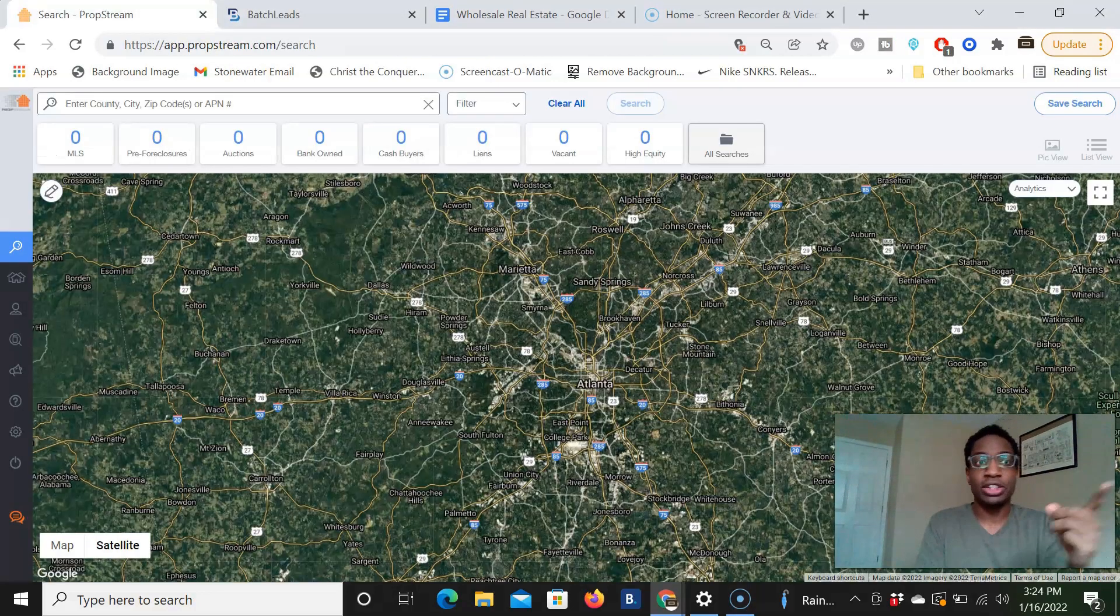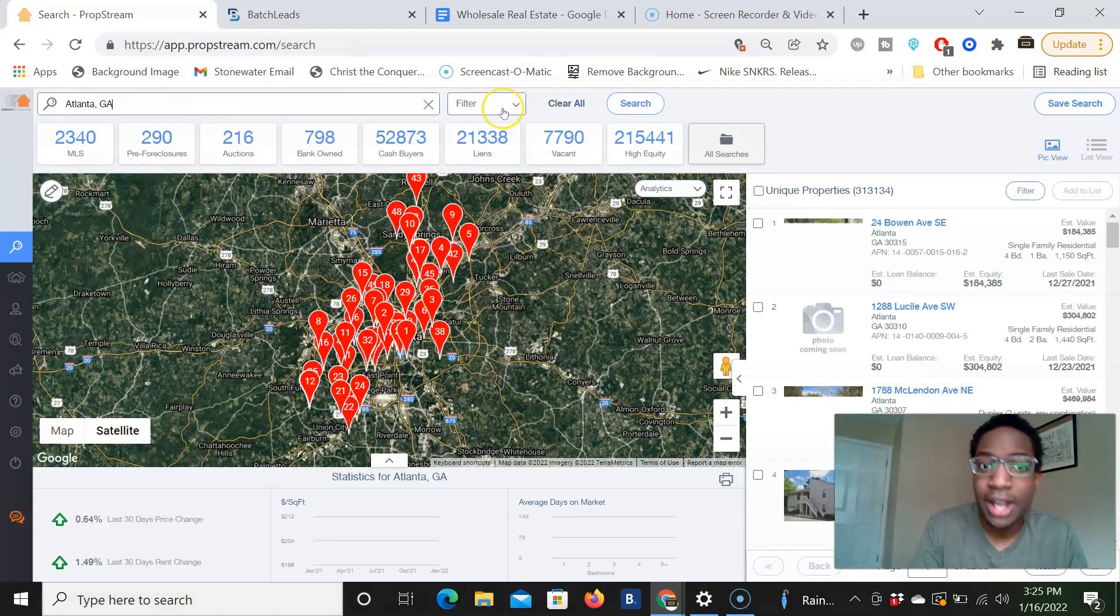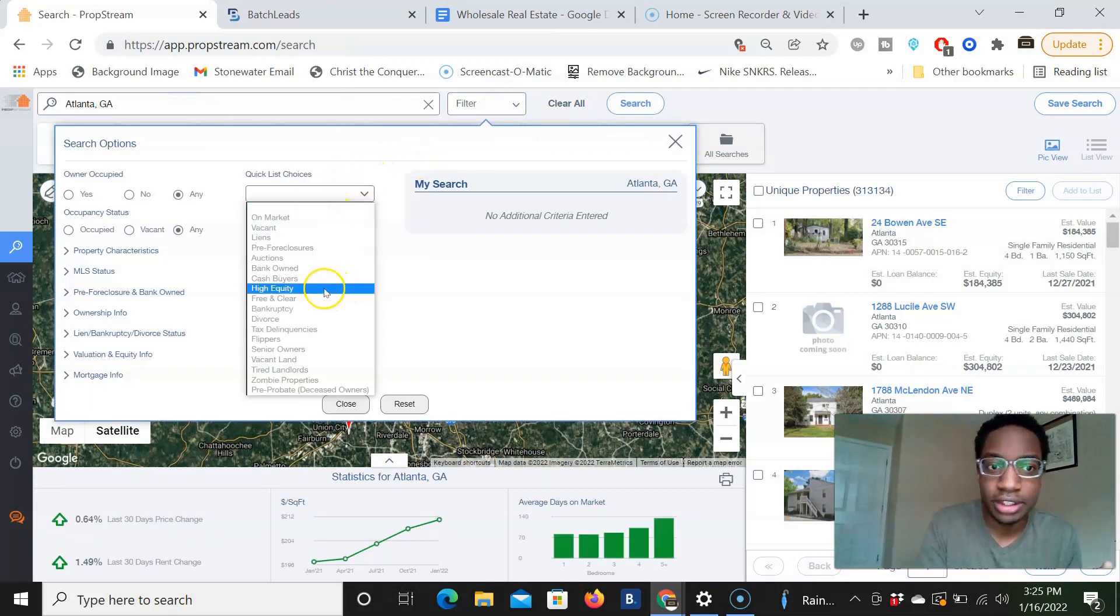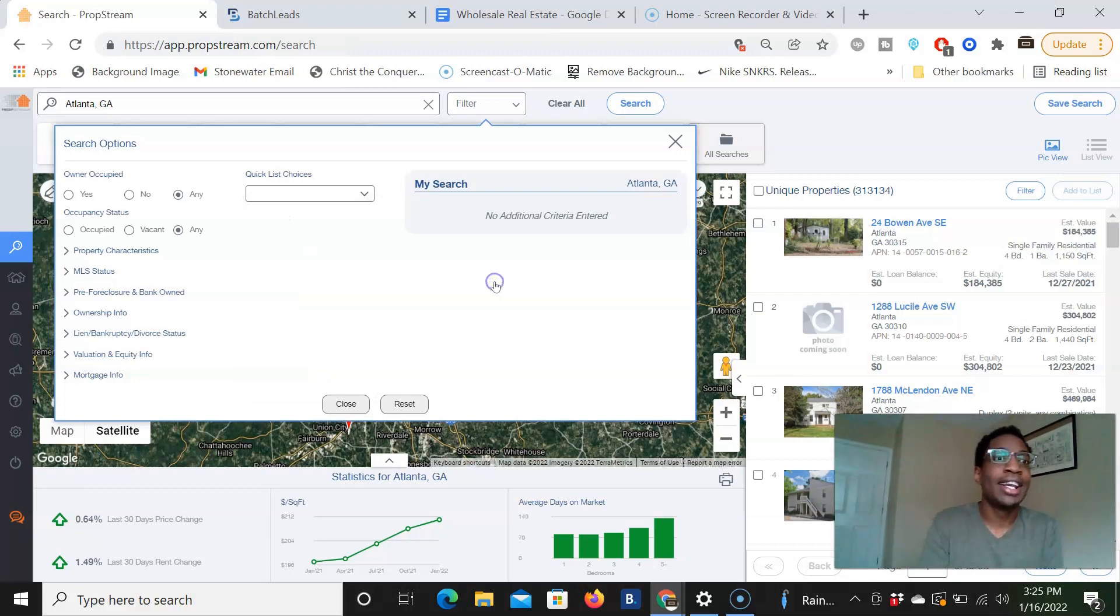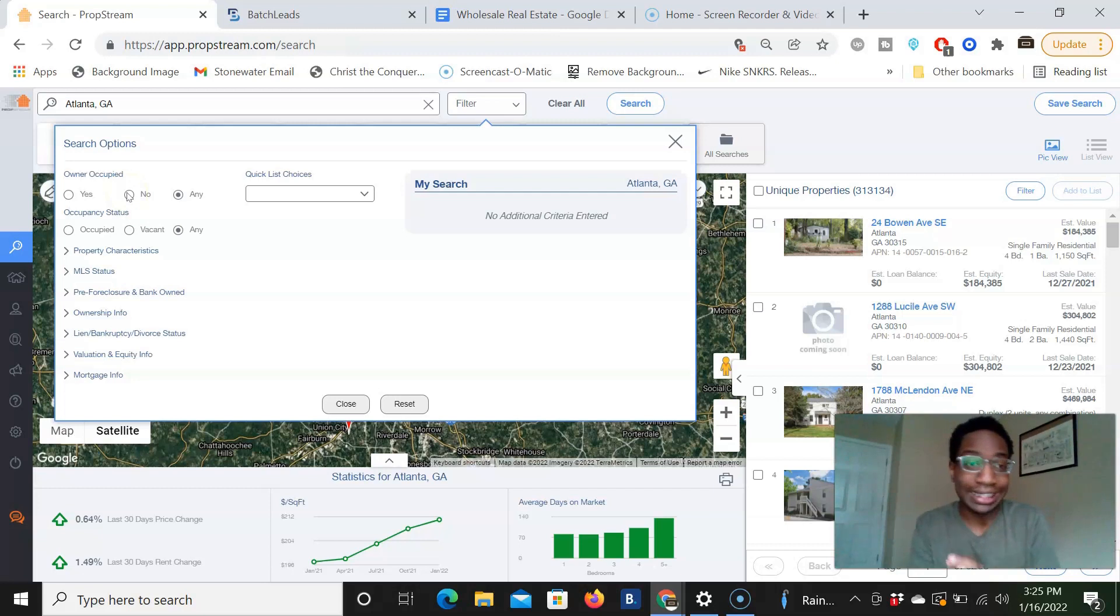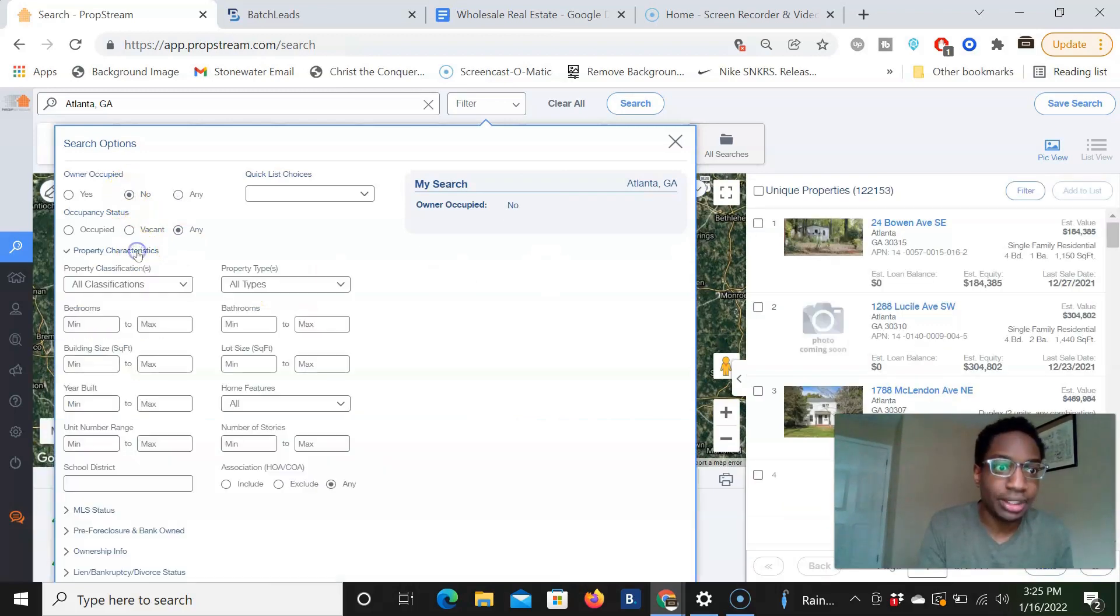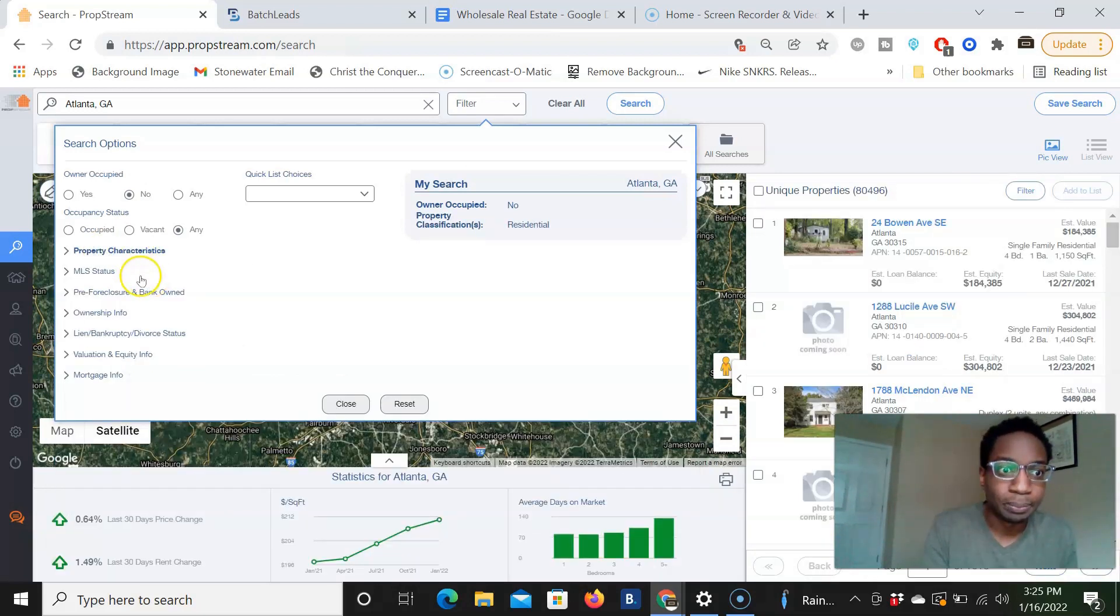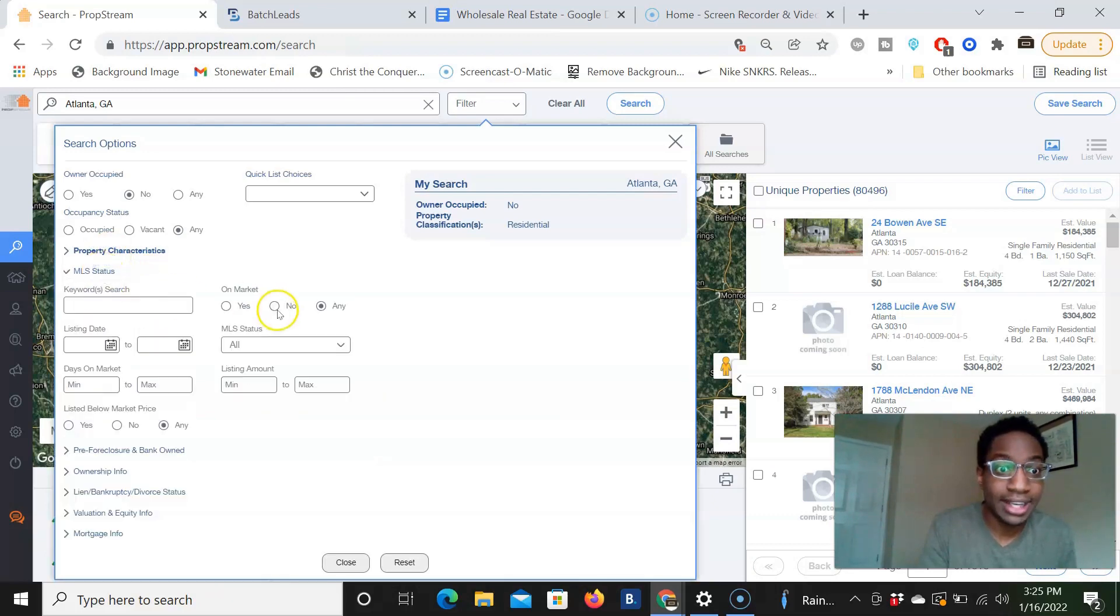So number one, let's go to PropStream. We're just going to do Atlanta, Georgia, and we're going to pull a cash buyers list. Yes, I can go into here and pick their already made filter, but I like to drill down into the filters more to get the juiciest cash buyers, right? And so what we're going to do, we're going to make this a non-owner occupied list. So right now, Atlanta has over 300,000 houses. We're not going to pull all of that. So non-owner occupied property characteristics. Make sure you all take notes. Might go a little bit fast, but residential properties.